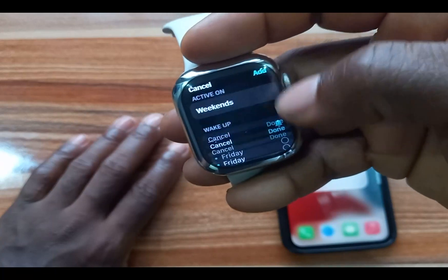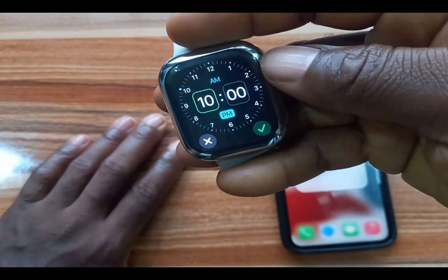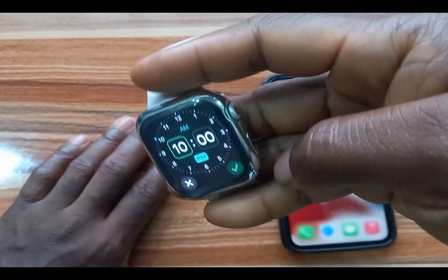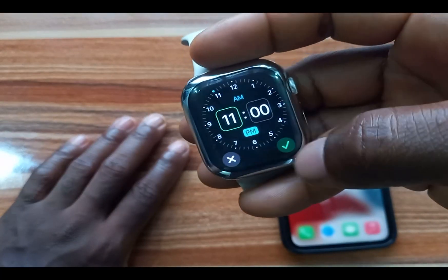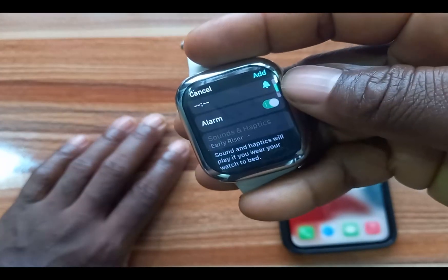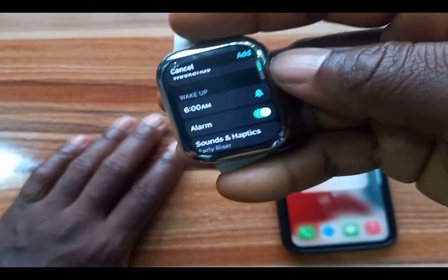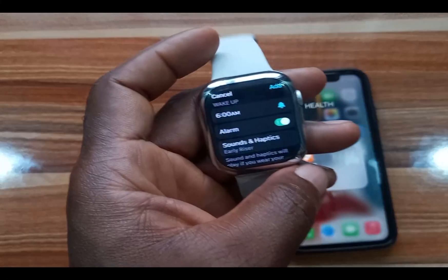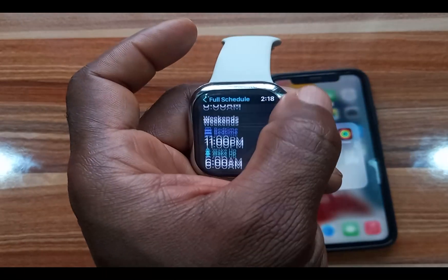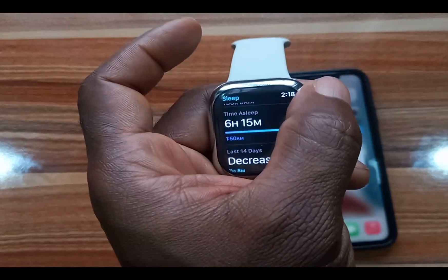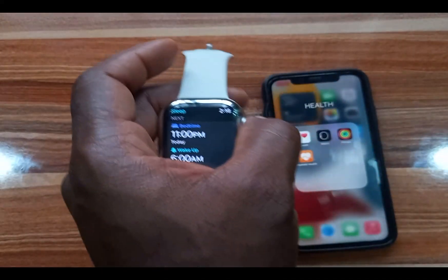Tap on Bedtime to set it up. Use the Digital Crown to scroll through and set your bedtime — I'll put mine at 11 PM. Scroll up again to set the wake-up time at 6 AM. You can also choose to turn the alarm on or off. Once you're done, tap Add, and this will add your sleep schedule. Going back to the main menu, you can see tomorrow's bedtime starts at 11 PM with wake-up at 6 AM.